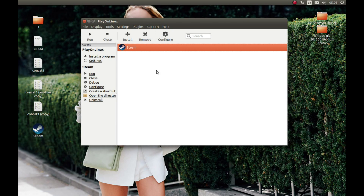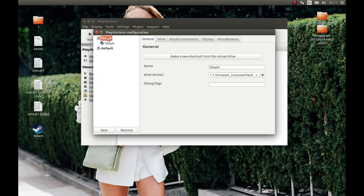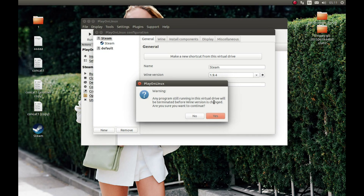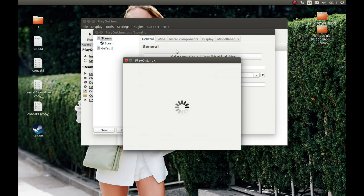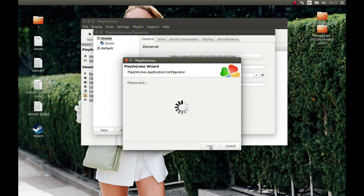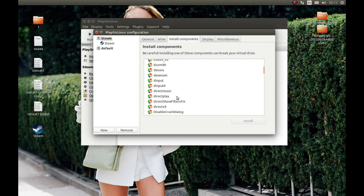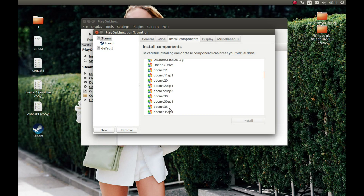Now we need to press Select Steam, press Configuration, select Steam, and in Wine version select 1.9.4 — whatever you downloaded — and press Yes. Next, we need to install a few DLL files. For that, press Install Components, and the first thing you need to install is dotnet40.